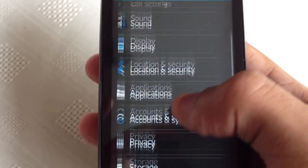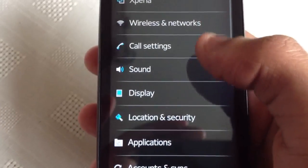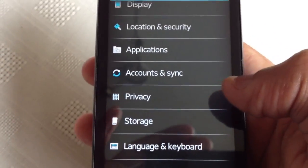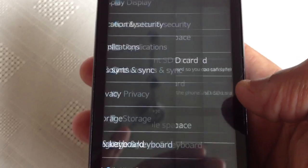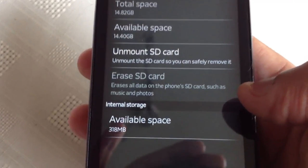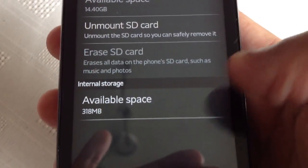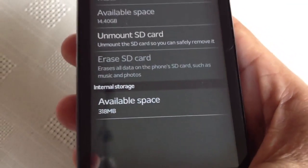Most of the Sony Ericsson bloatware has been removed from this ROM so you get a lot more internal storage. As you can see we get 318 MB.